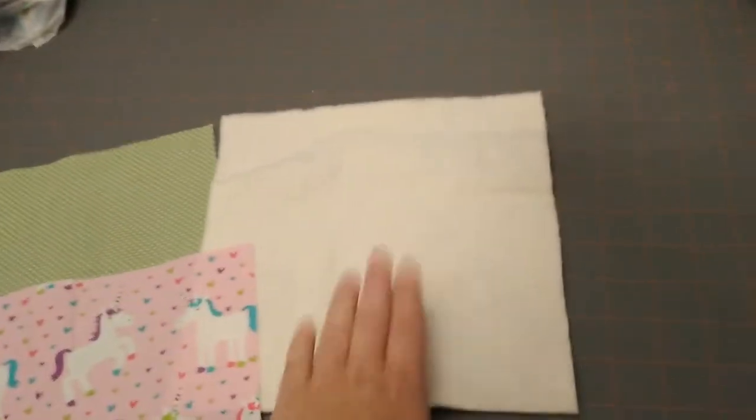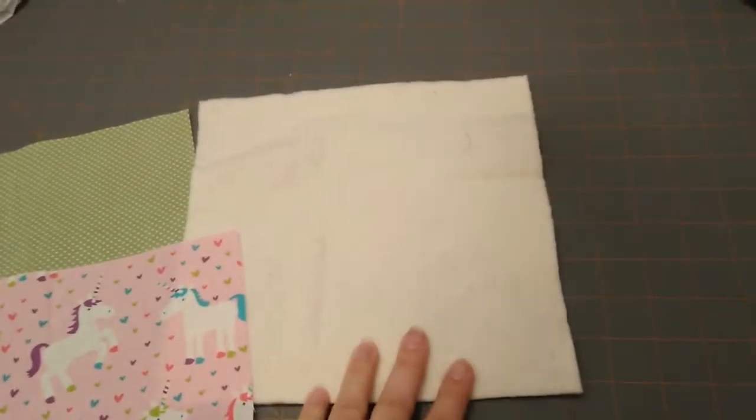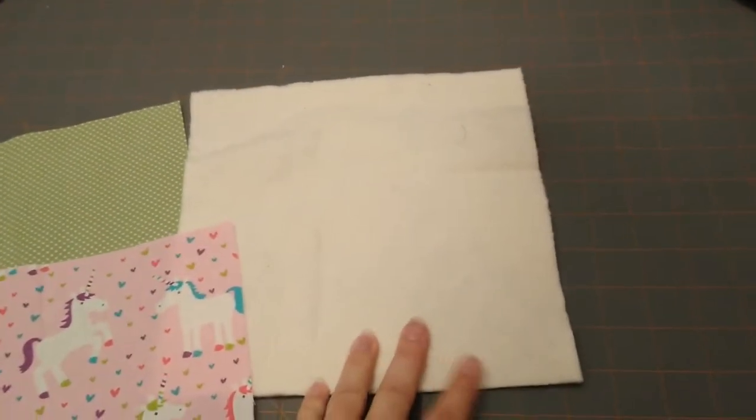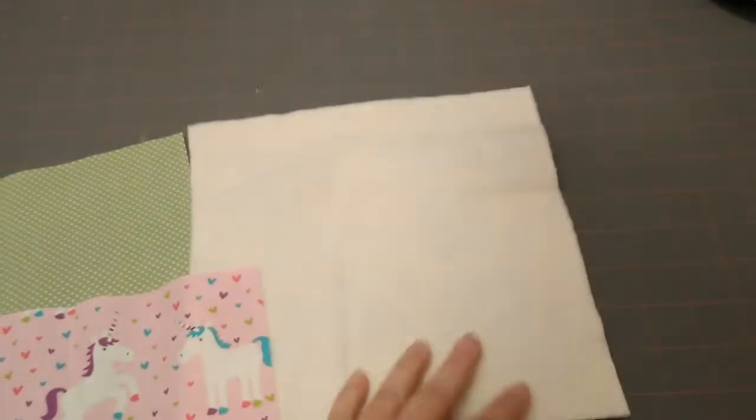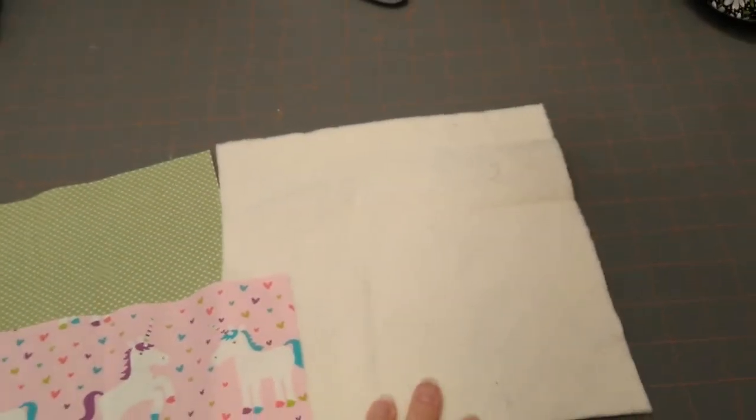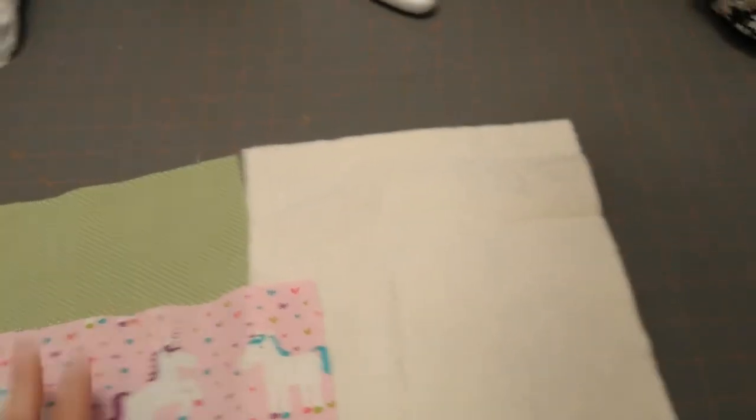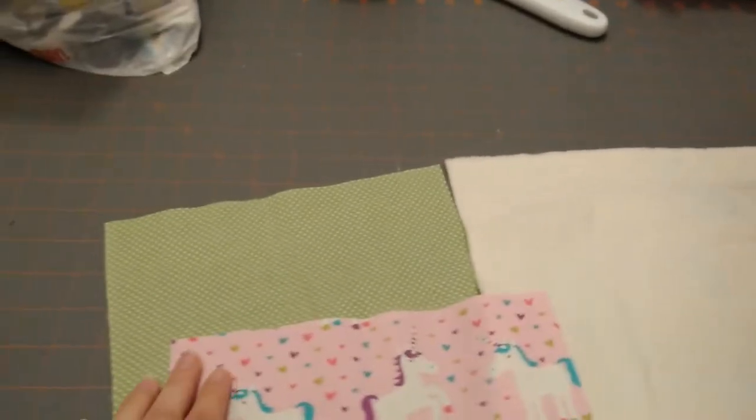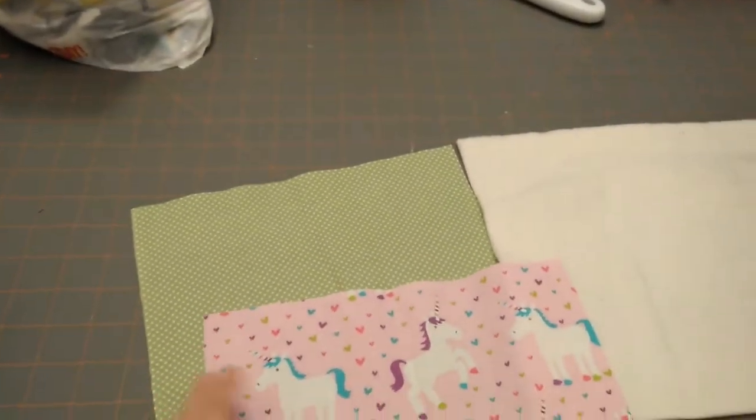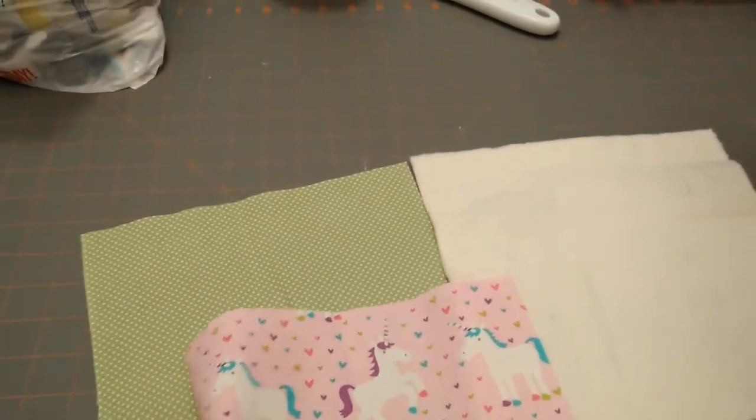And then you're going to need two nine inch squares of this batting. I'm using Wrap and Zap, and then these two pieces of fabric are 100% cotton.